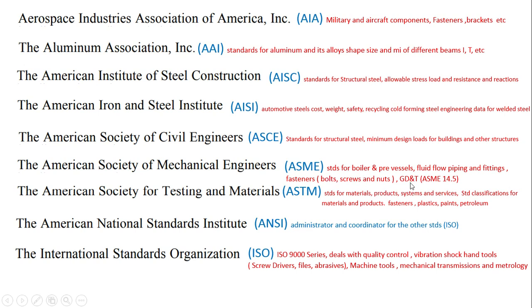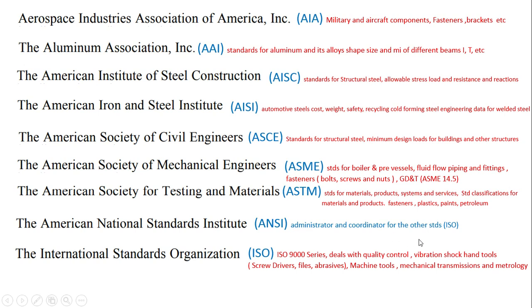ASME Y14.5 is mainly used for GD&T, and some industries in India follow this as well. ASTM covers standards for material production systems and services, standard classifications for material products and fasteners, including paints, petroleum, and plastics. ANSI — American National Standards Institute — is the administrator and coordinator that organizes and coordinates various standards.